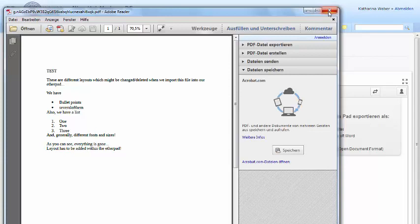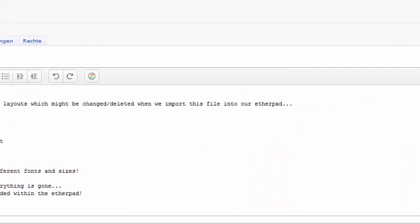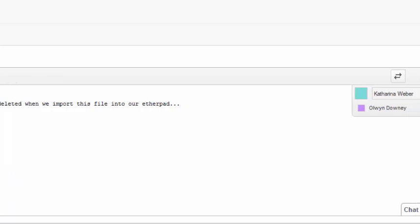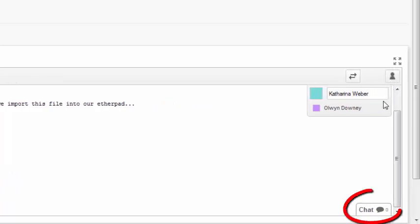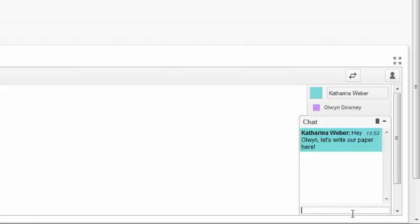The best feature of the Etherpad is that you can work on it at the same time as other users. Via a chat, you can communicate about your shared text. The Etherpad is useful for collaborative brainstorming or even joint writing of texts and papers.